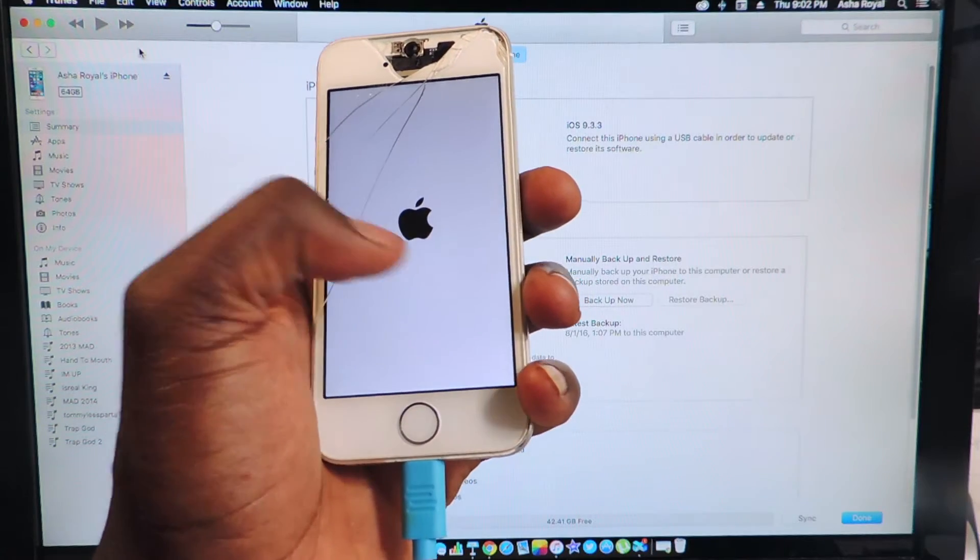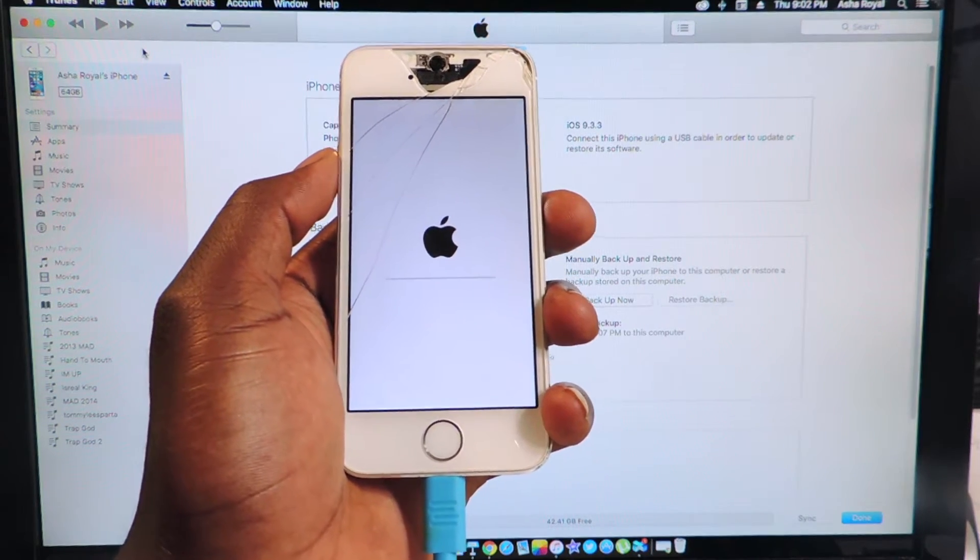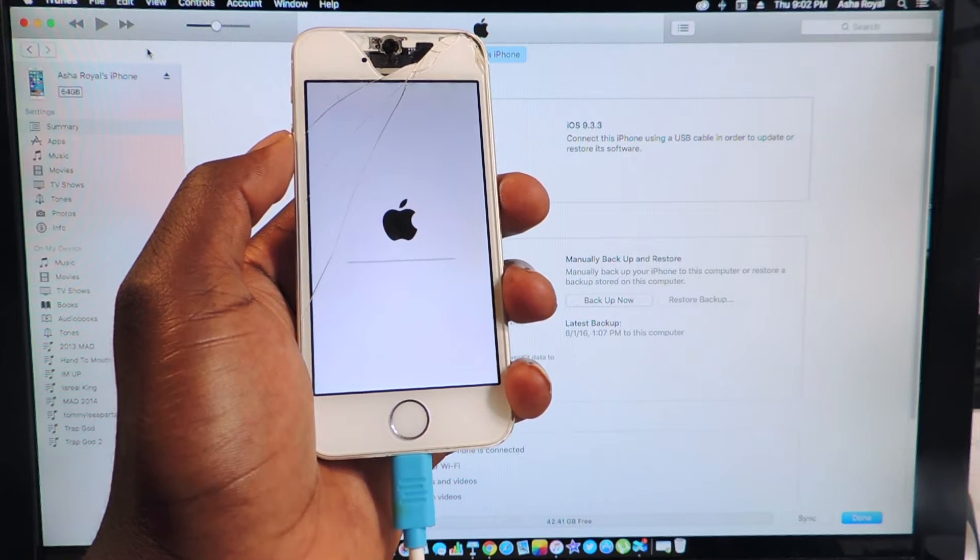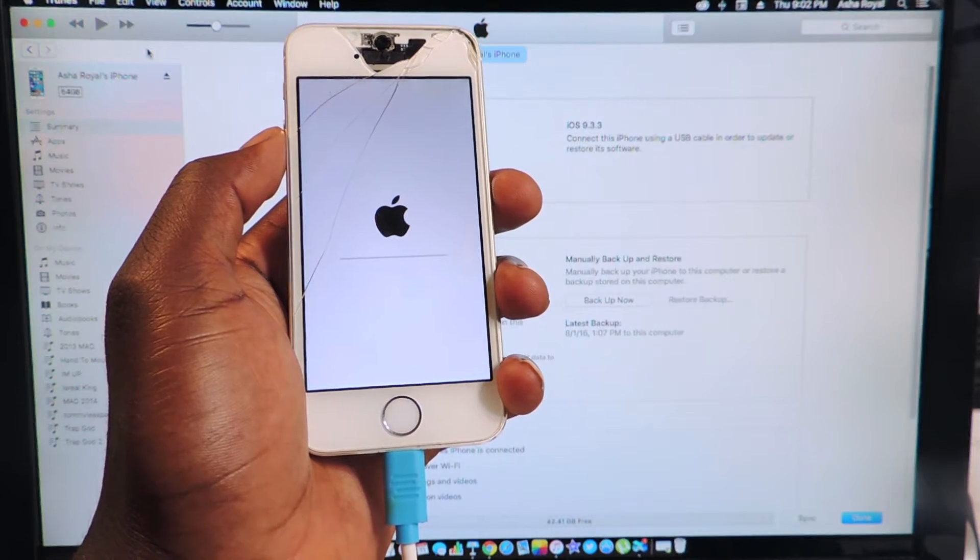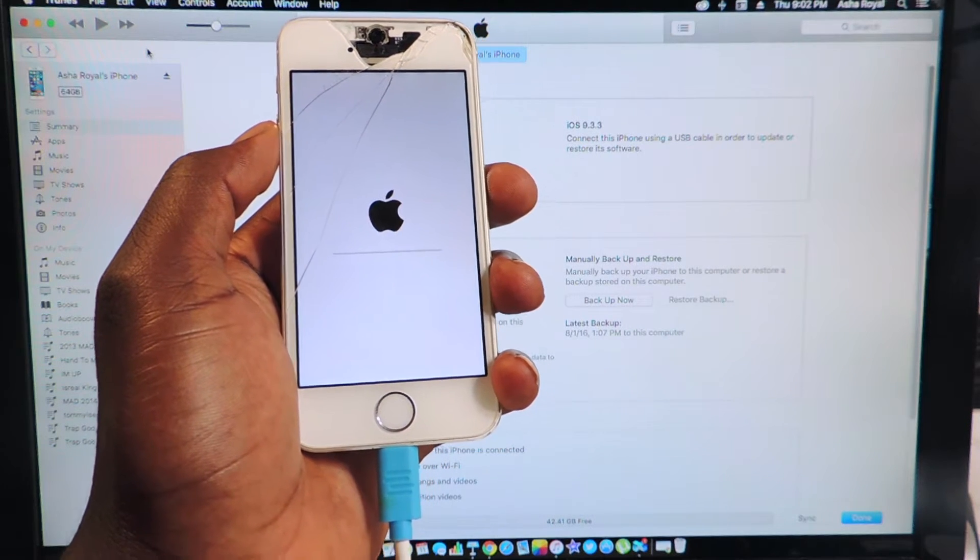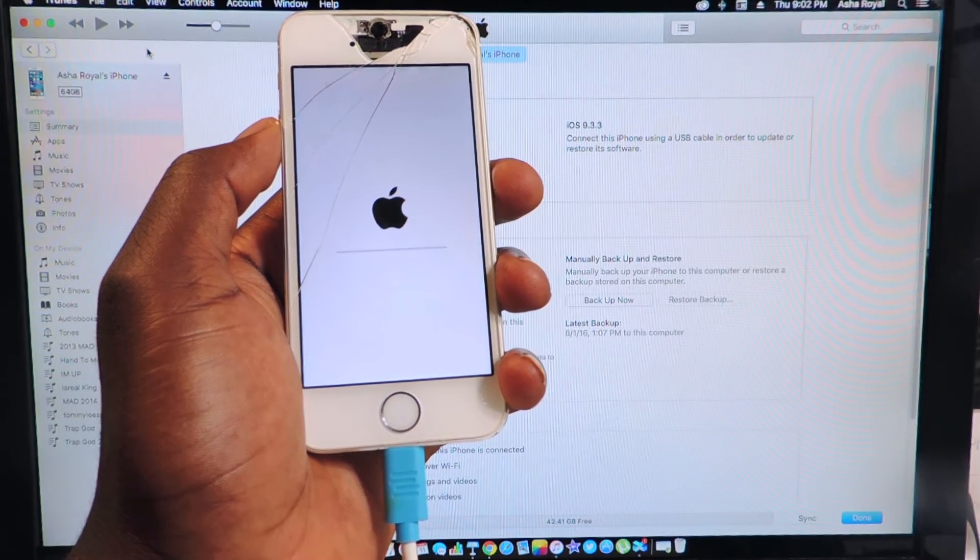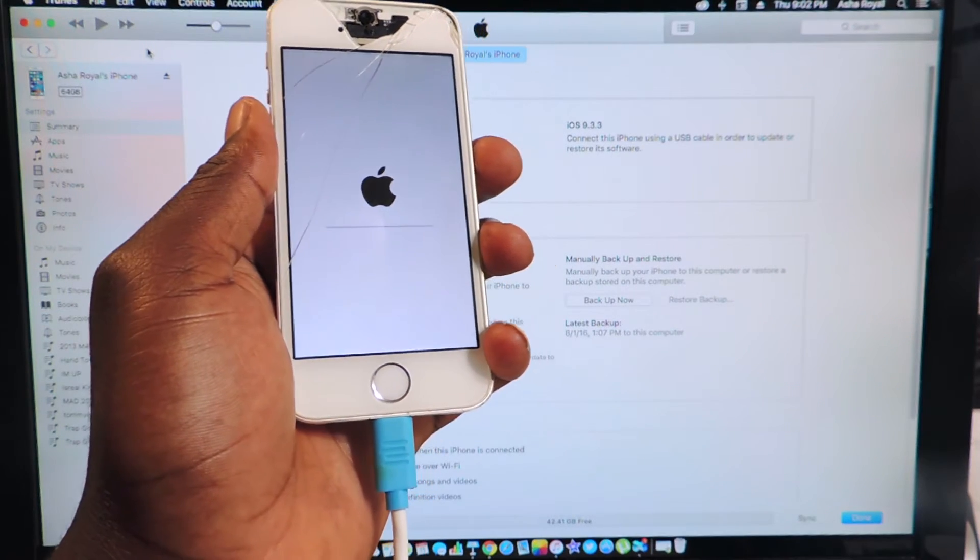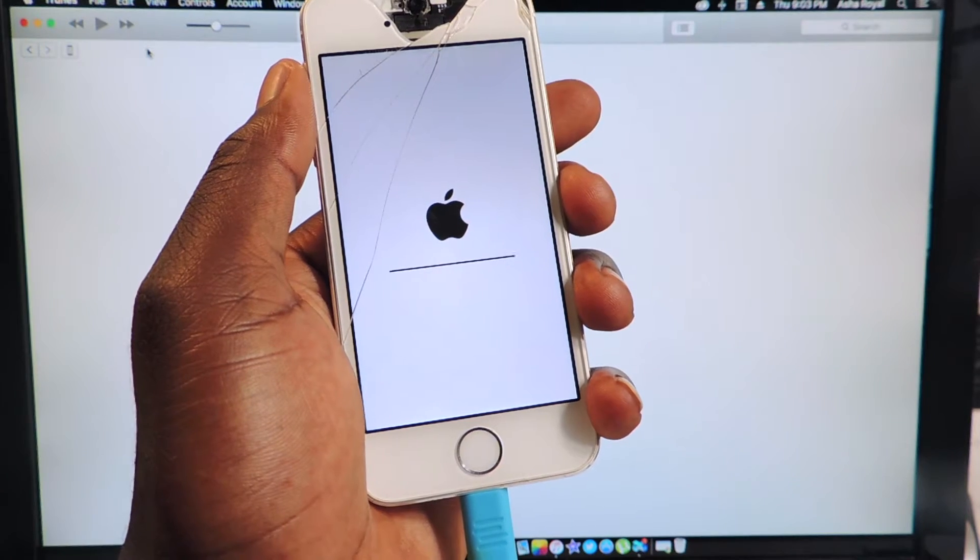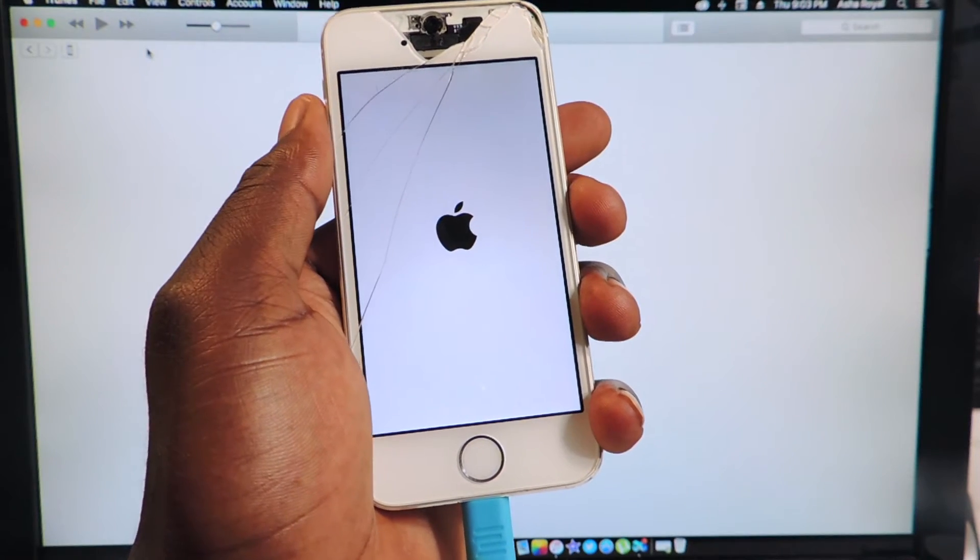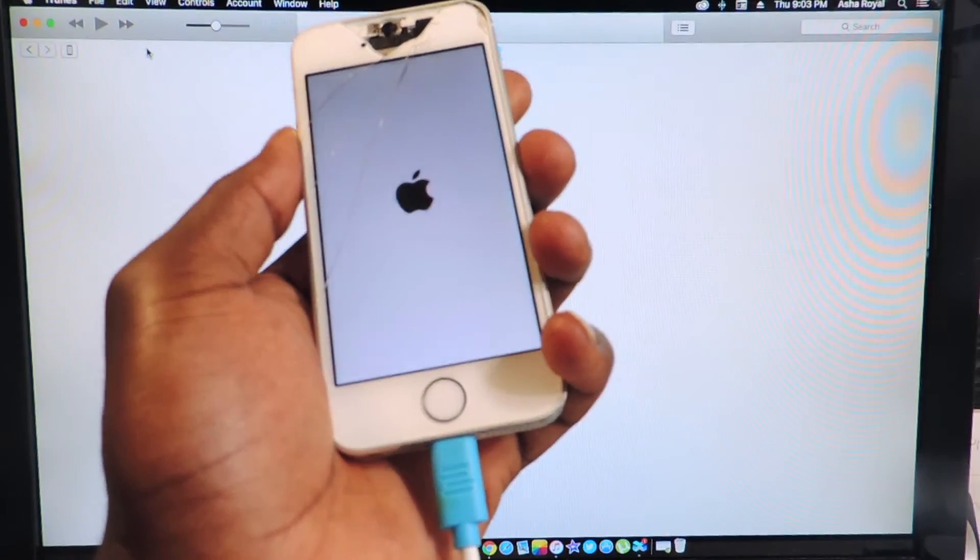So we're almost done now we're just going to wait for this thing to reload. There you go.